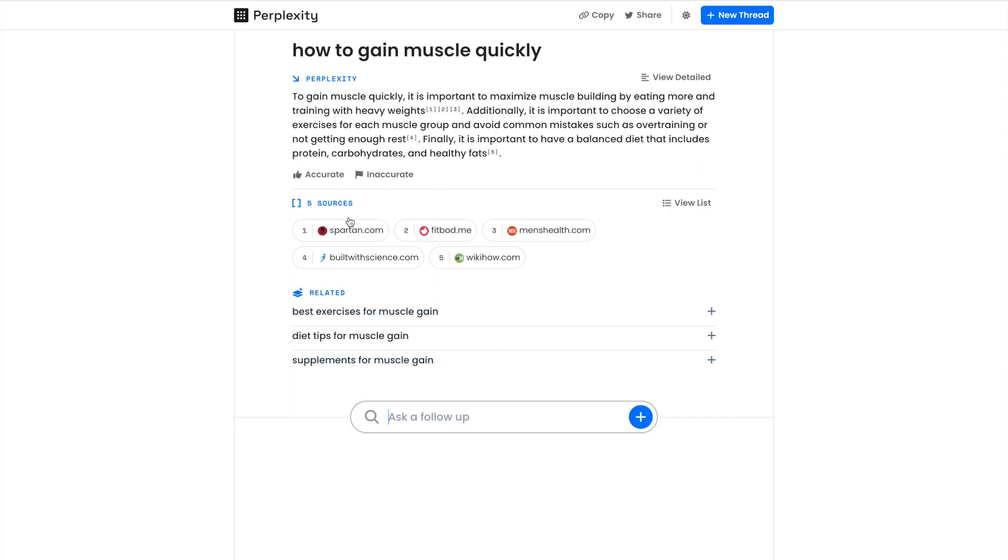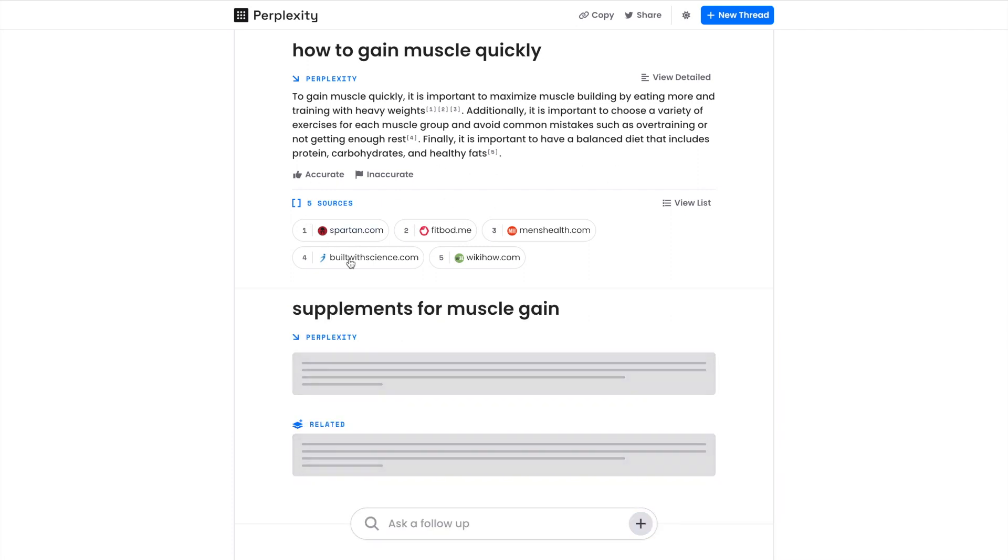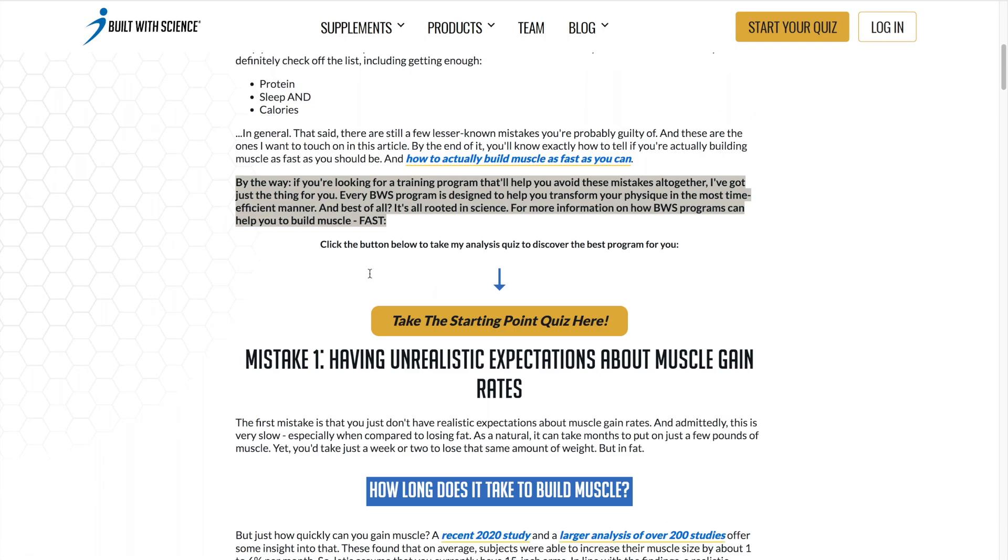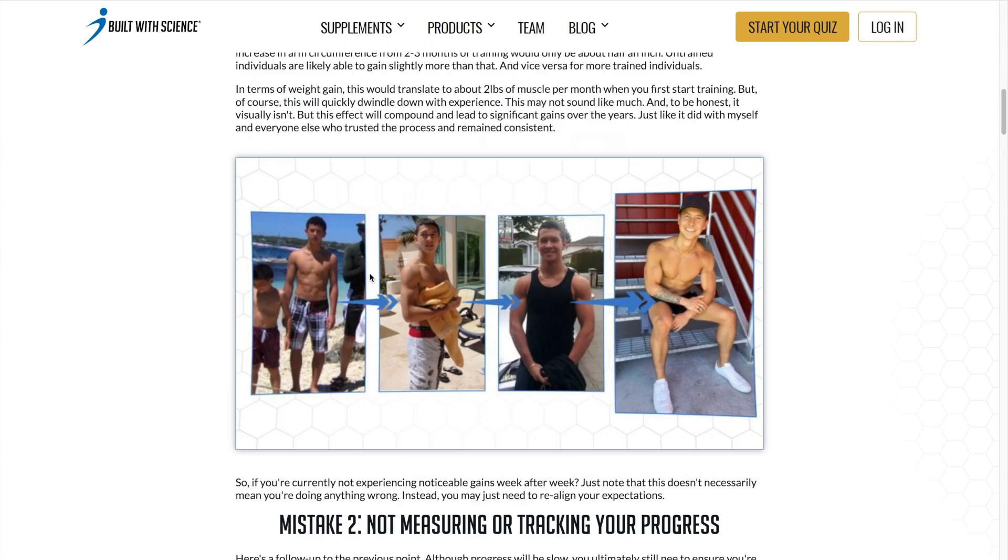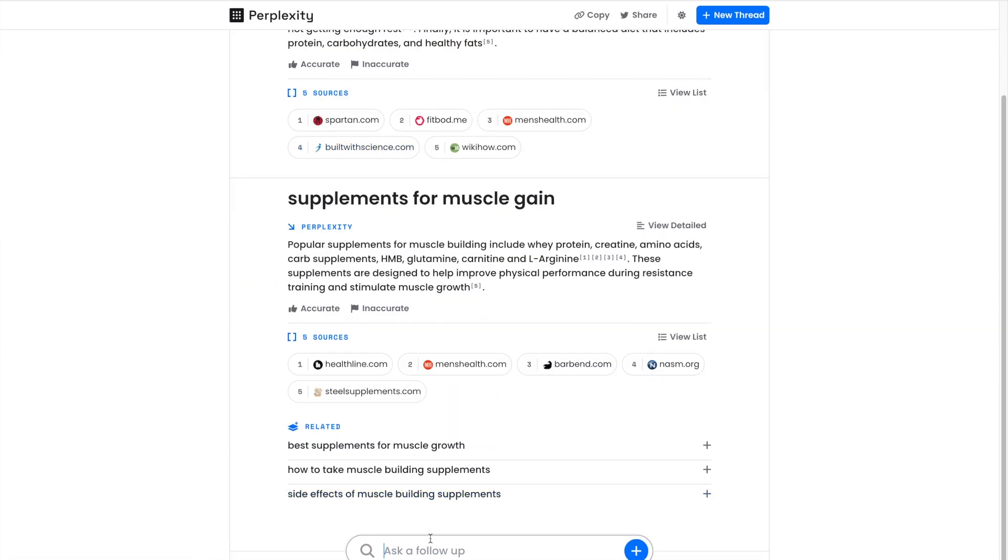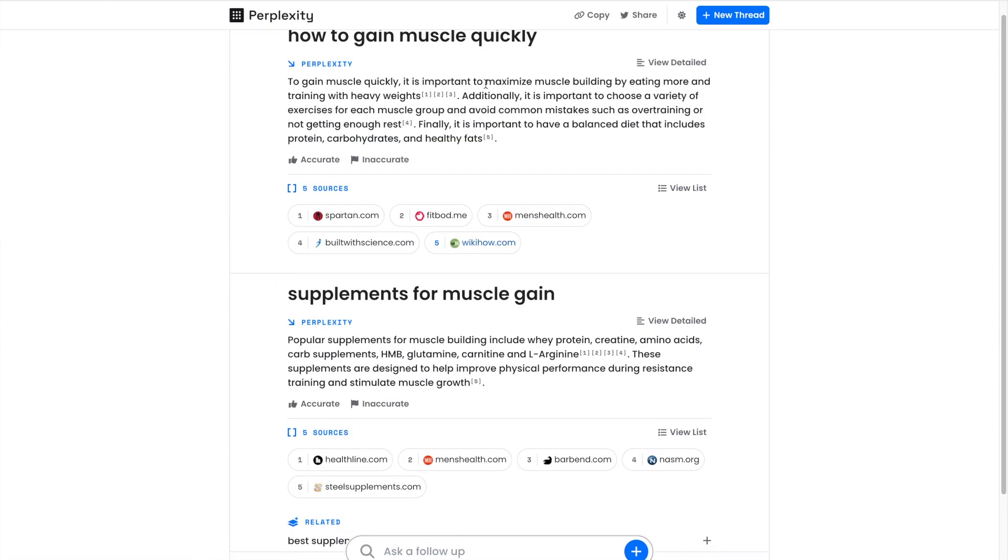And then you can ask follow-up questions to keep learning and digging deeper on this topic. If you want to, you can go into the articles that it got this information from, like Built with Science 'Build Muscle Fast.' You can get the full source or you can just keep asking it follow-up questions. Very, very cool tool.